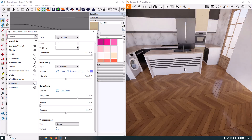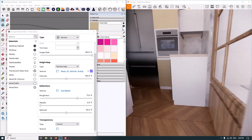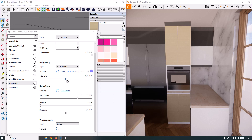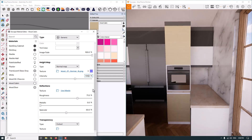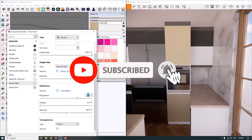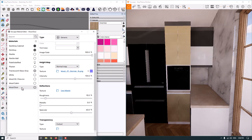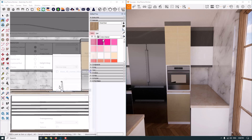Now I click on the wood cabin material and convert it to high gloss as well. First, I increase the intensity from 100% to about 134. After that, I reduce the roughness a little bit. The specular looks good here.